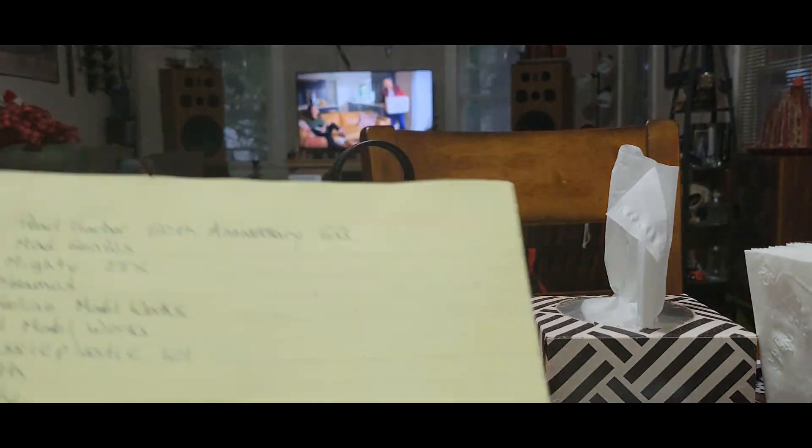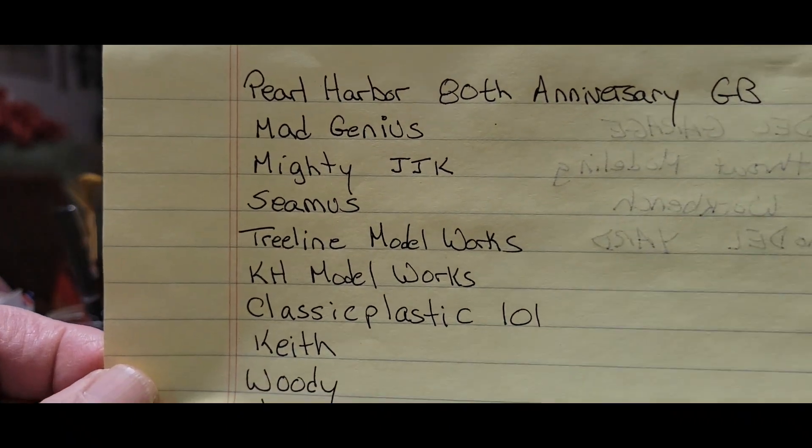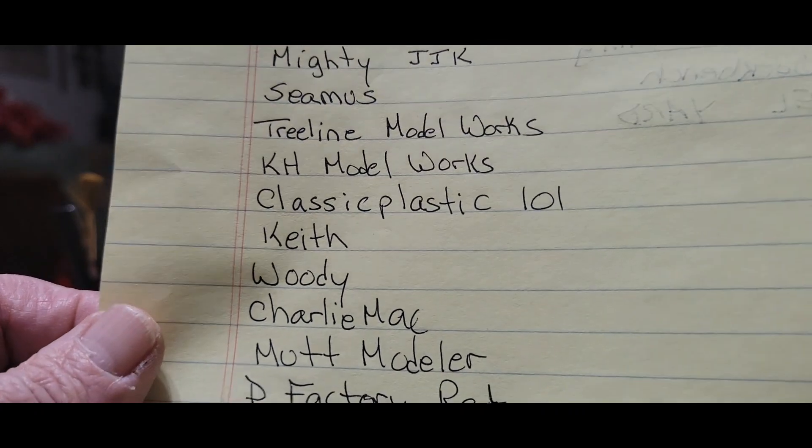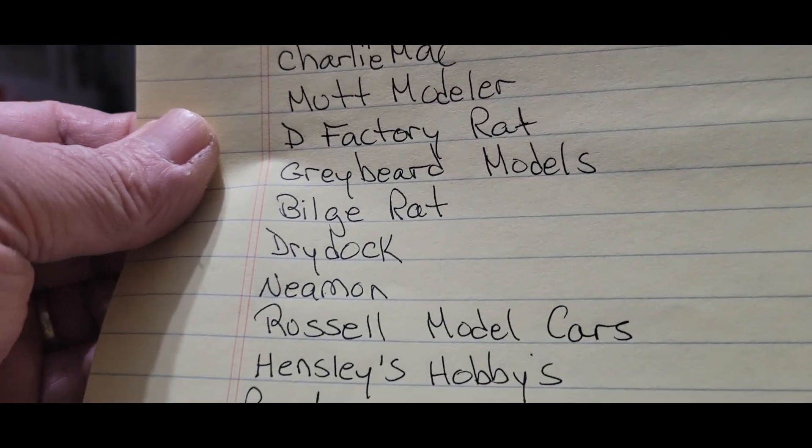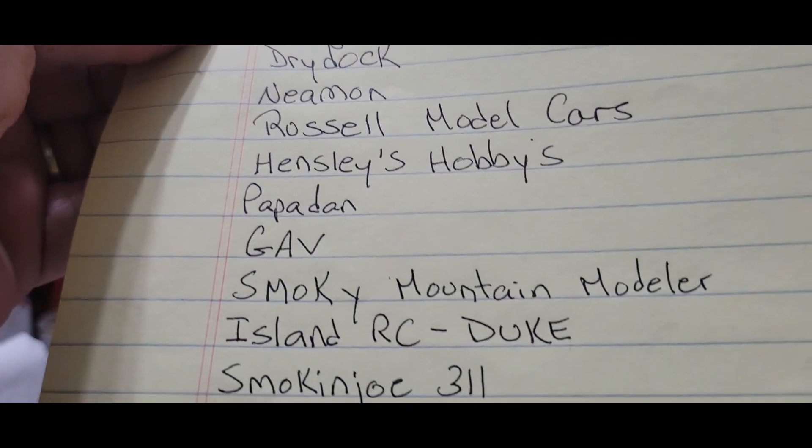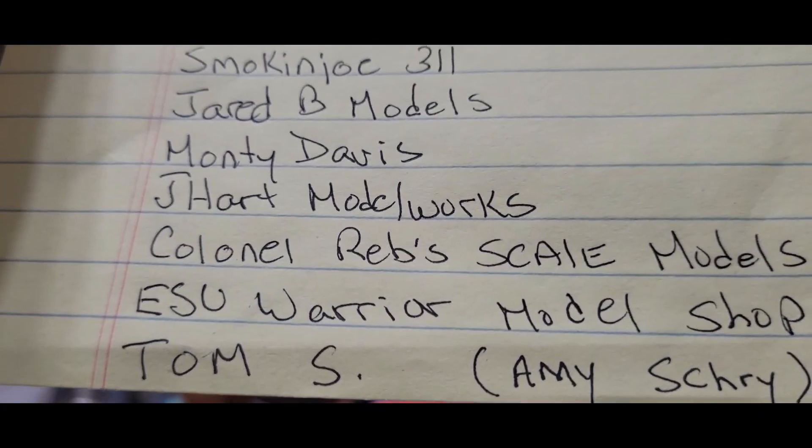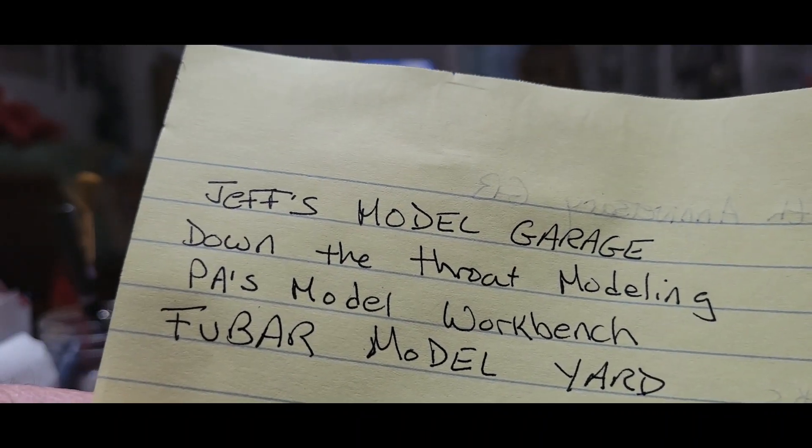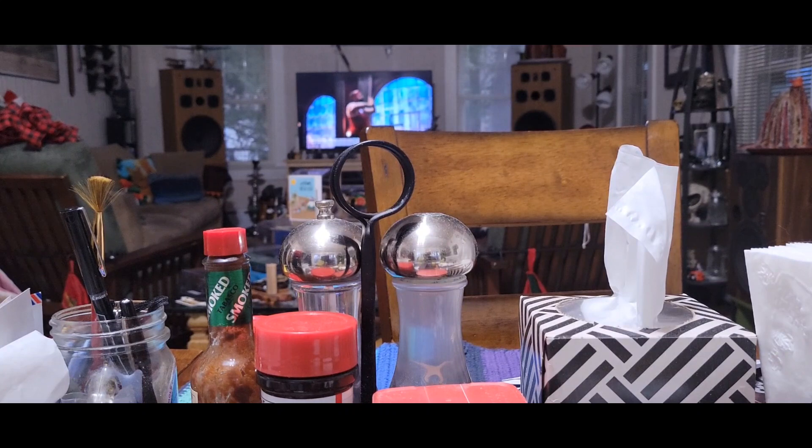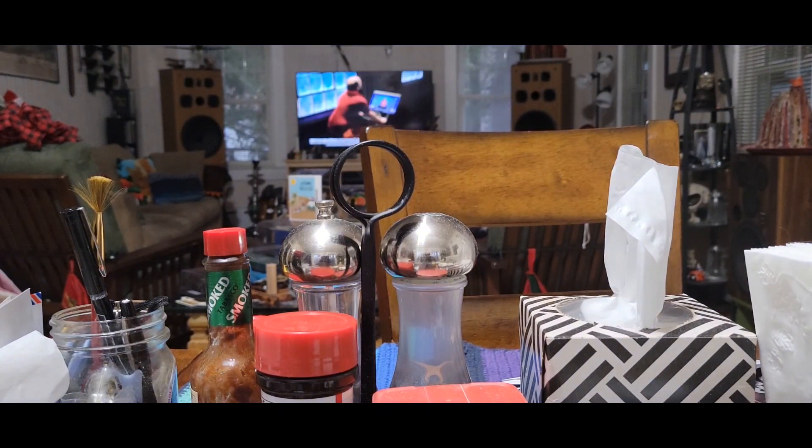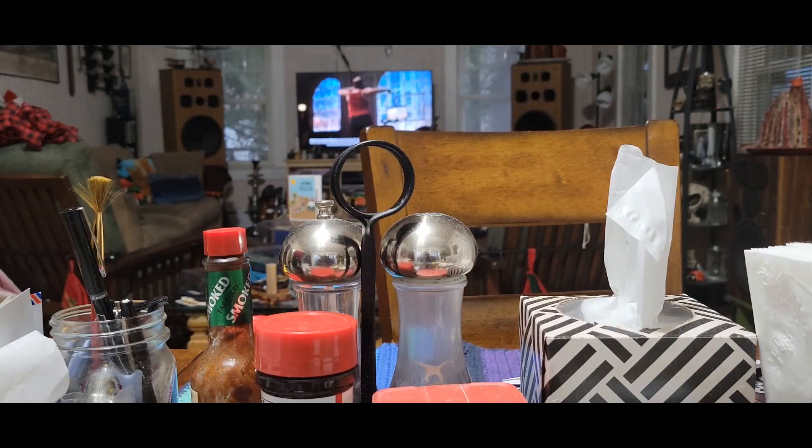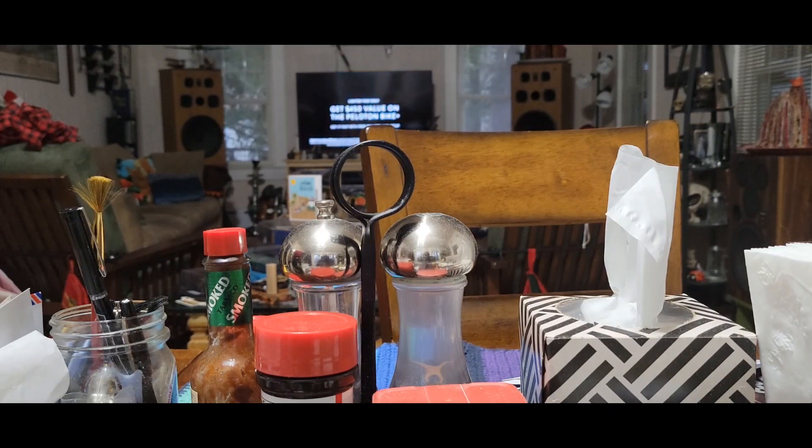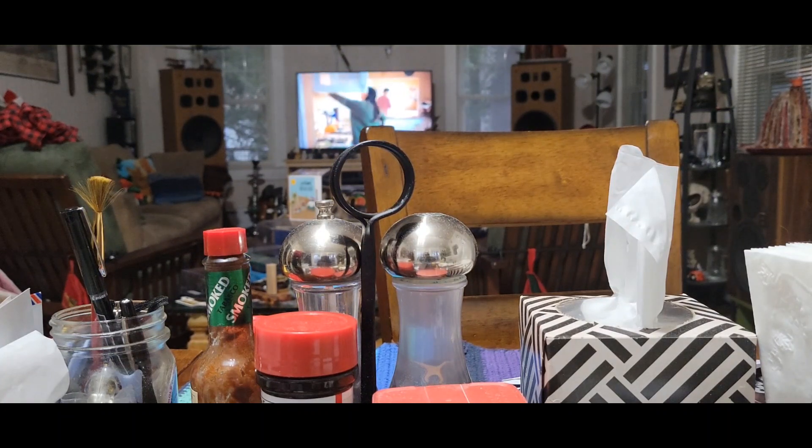Pearl Harbor group build, all right here's our list. Quite impressive too boys. There's something like 35, 34 something like that. So if you do not see your name on that list and you're in on the Pearl Harbor 80th anniversary group build, let me know please. I'd like to keep an up-to-date list.